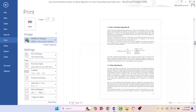Now you have to change some settings. Here you can see Copies — by default it is one, meaning it will print only one copy. From here you can increase the total number of copies, or you can write down the number. I have written 10, so it will print 10 copies. If you do not change it, it will print only one copy by default.